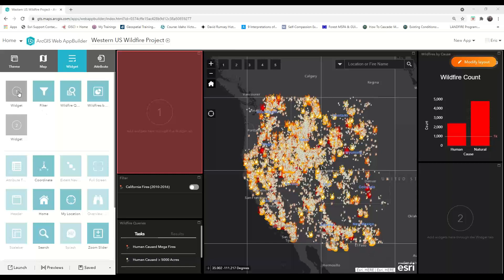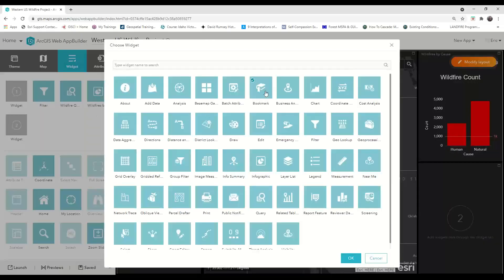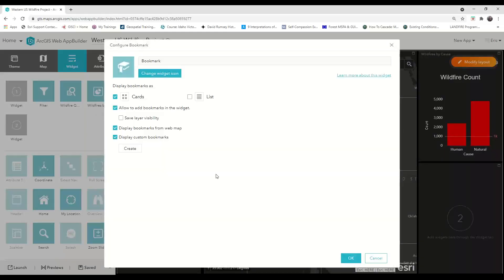First, choose the panel or placeholder location where you want the bookmark gallery to go, and then choose the bookmark widget. I typically choose to display the bookmarks as cards because this allows you to assign a meaningful thumbnail image to each bookmarked location.